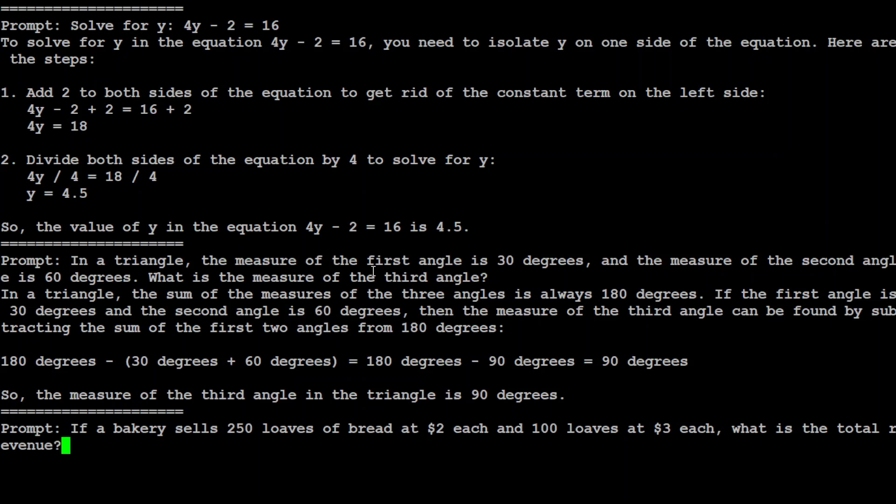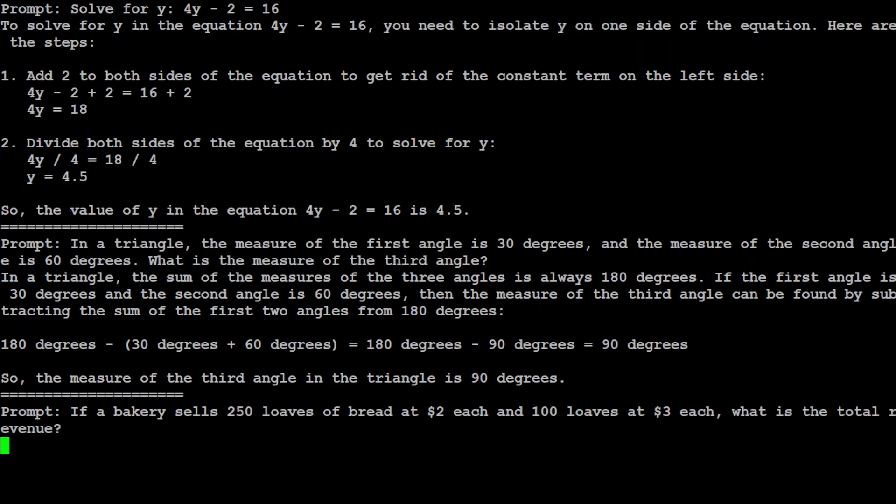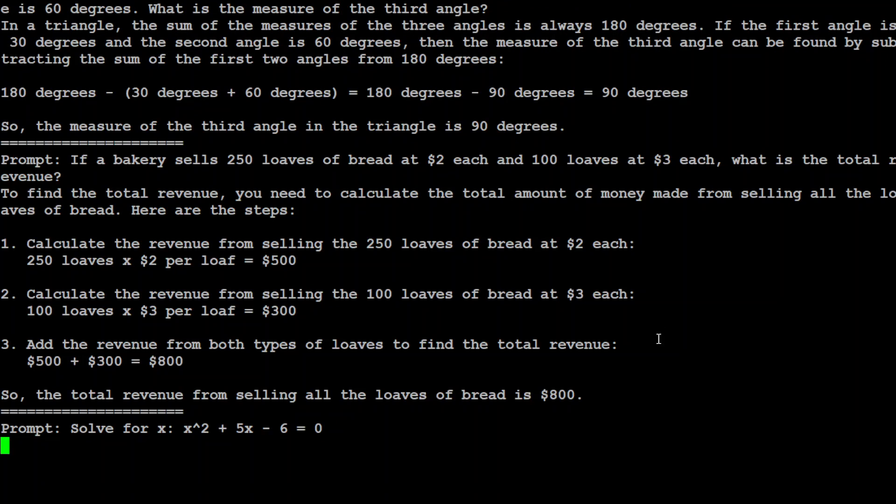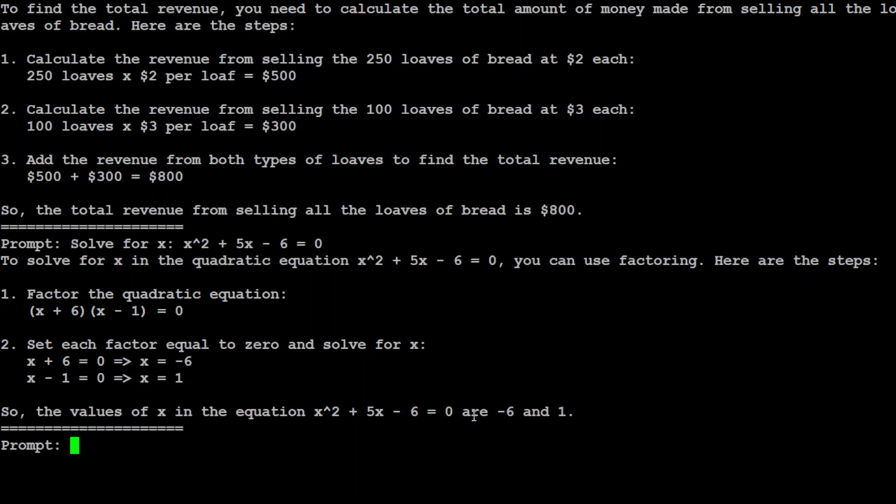Let's ask: If a bakery sells 250 loaves of bread at $2 each and 100 loaves at $3 each, what is the total revenue? Answer is $700. Let's see what the model does. It says $800. Okay, well I think it's 7, but maybe you guys can decide. Next I'm just giving it an equation. The answer is either -6 or 1, depending on how you calculate it. Yep, there it goes, it's -6 and 1, amazing stuff, well done.